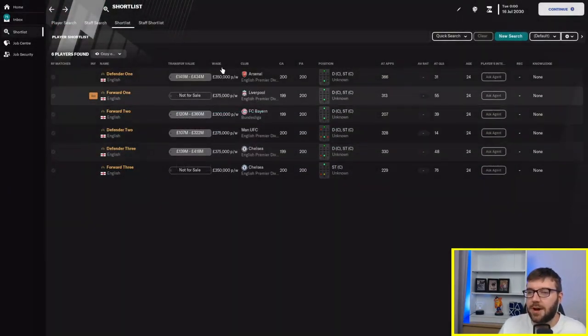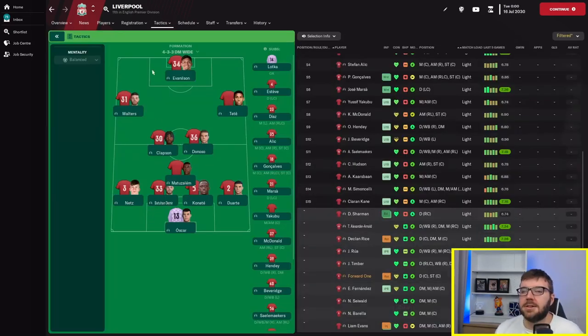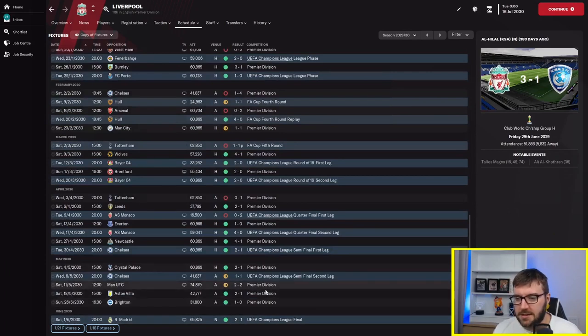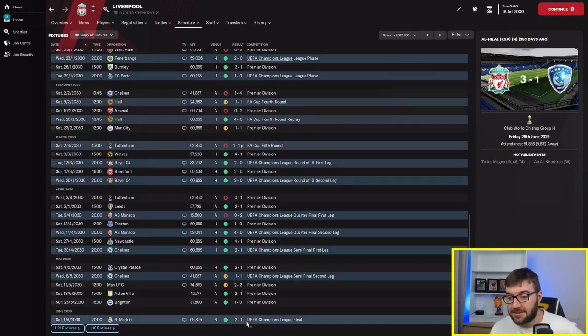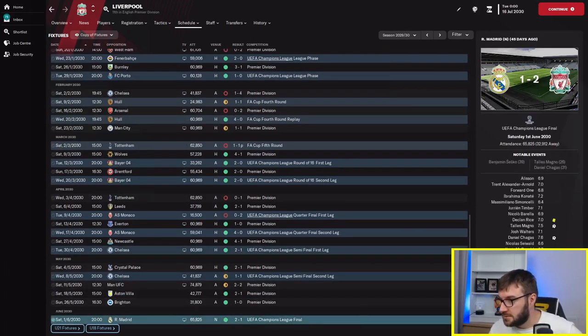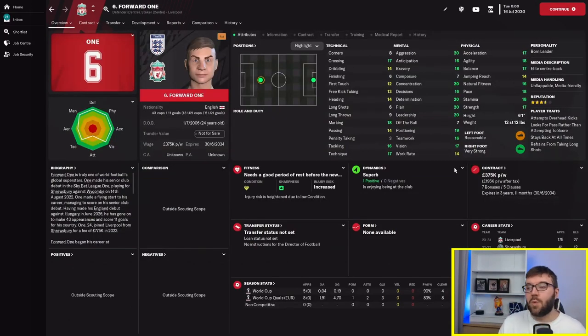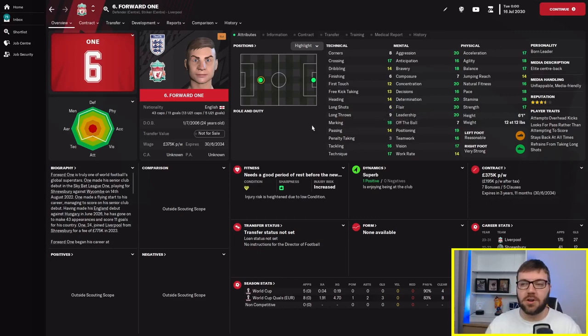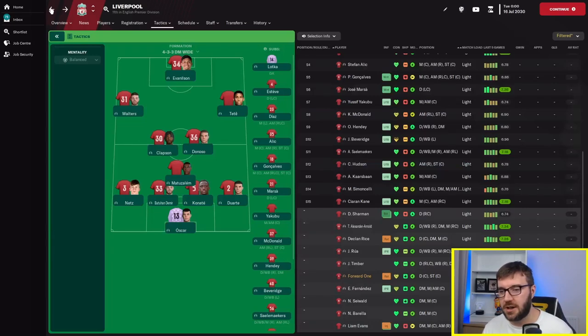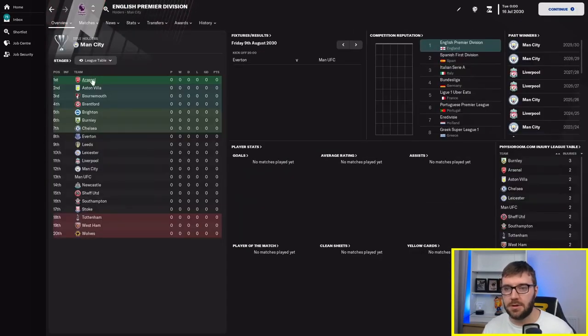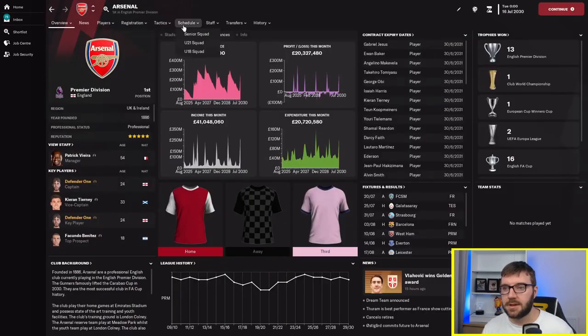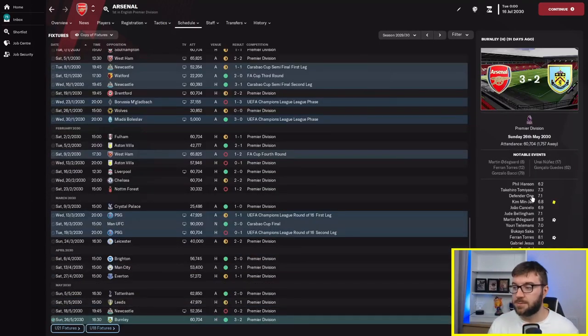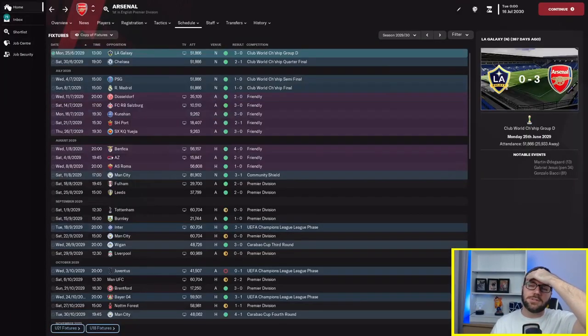They are playing him at centre half. Christ alive. Patrick Vieira's managing Arsenal and playing defender one at centre half. Forward one, like Liverpool, where are you playing him? In the Champions League final, they played him at centre back where you'd expect him to be playing with those attributes.